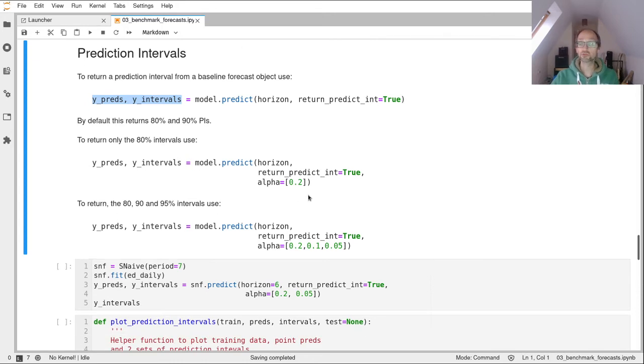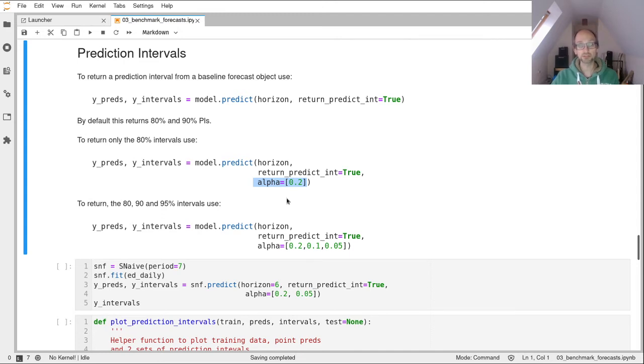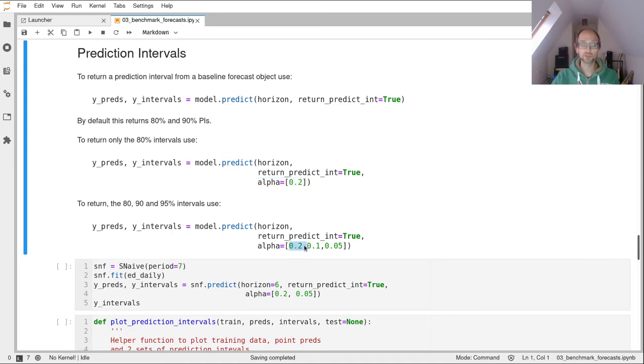So if you only wanted to return one set of prediction intervals, you could pass in this alpha value. So the prediction interval is one minus alpha. So to get an 80% prediction interval, you pass in 0.2, one minus 0.2 is 0.8. If we wanted the 80, 90 and 95% intervals, we would pass in three values: 0.2, 0.1 and 0.05.